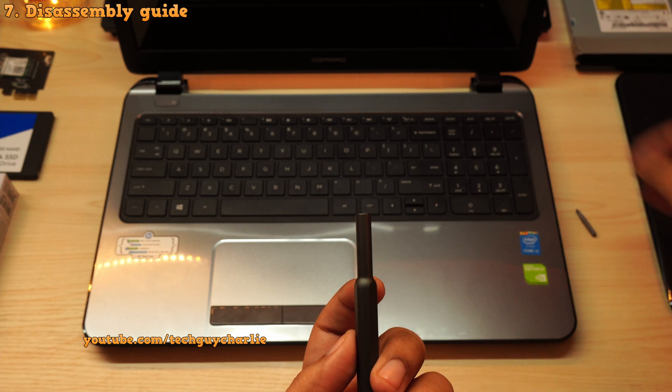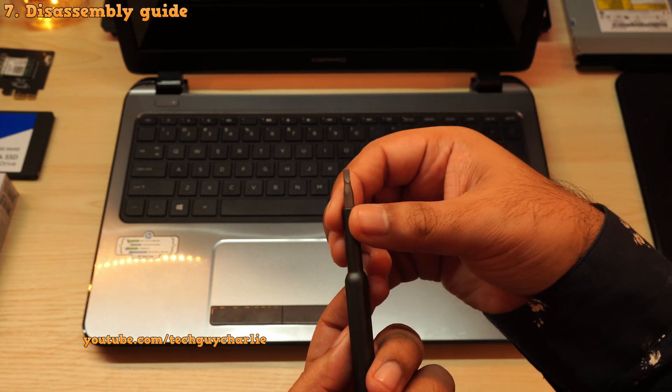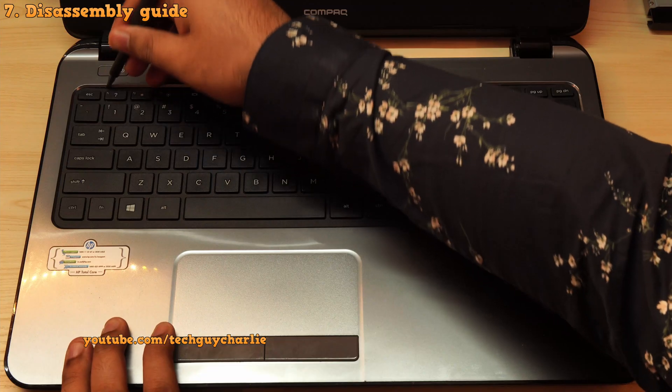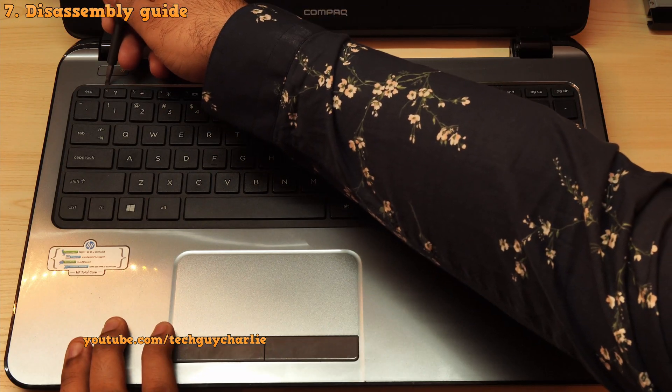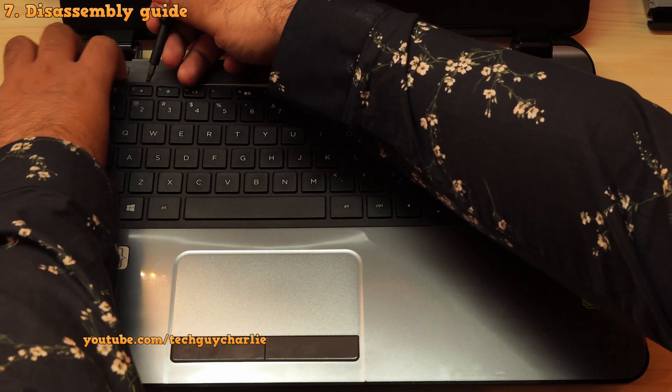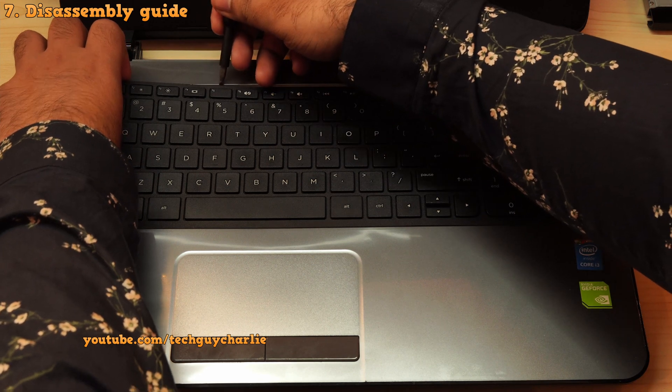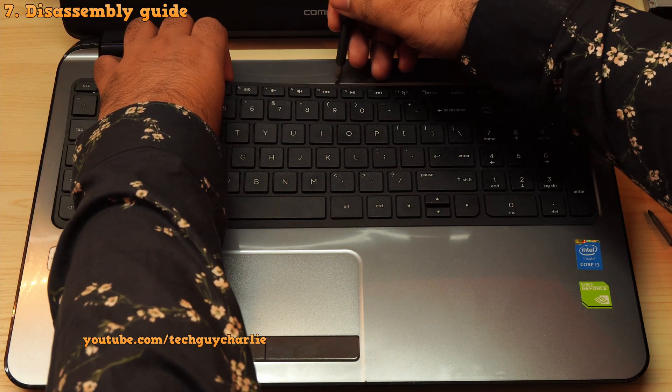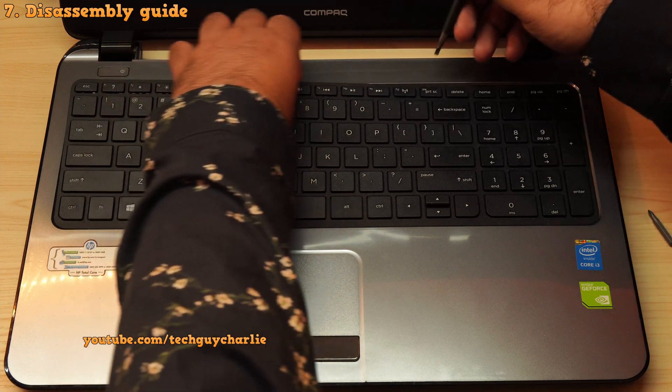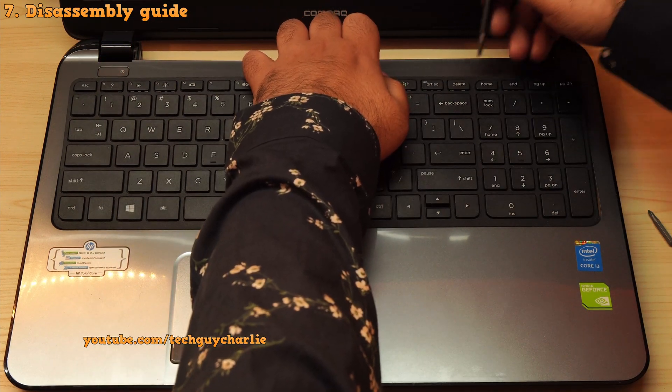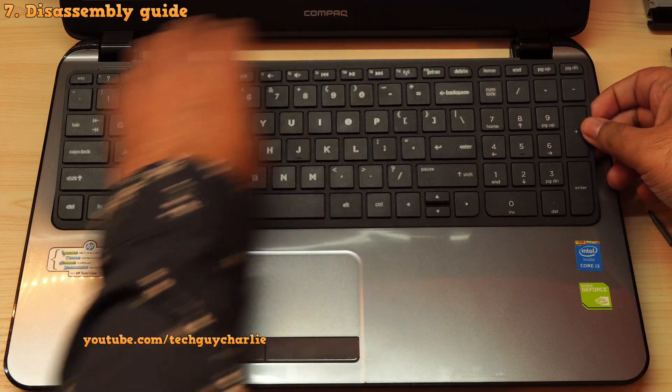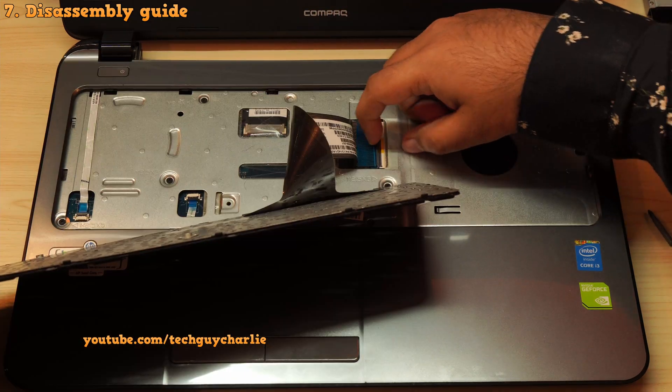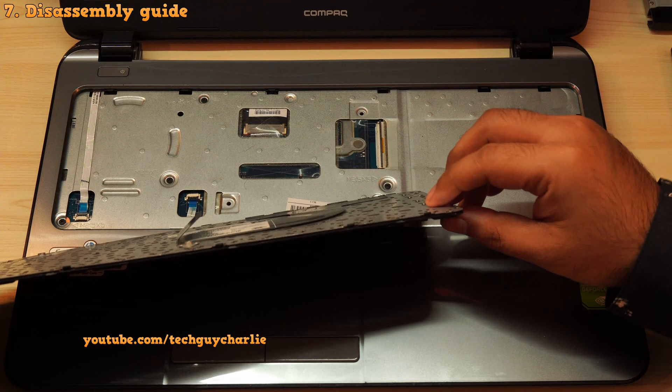So grab a plastic pry tool or a spudger. Don't use a flathead screwdriver like I did because if you are not careful, this will leave permanent dents on the keyboard. Anyways, gently unclip the keyboard by using your pry tool like this. Be very gentle and careful while you are doing this. Otherwise, you might end up breaking the clips that hold the keyboard in place. Once the keyboard is free, unplug the ribbon cable.